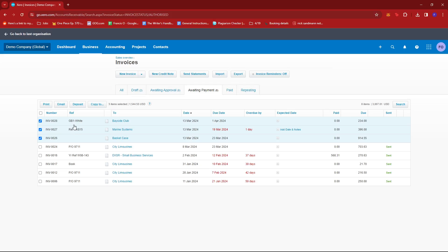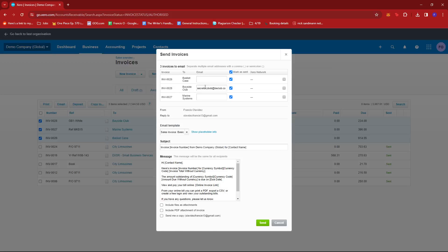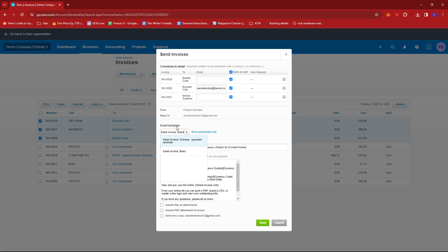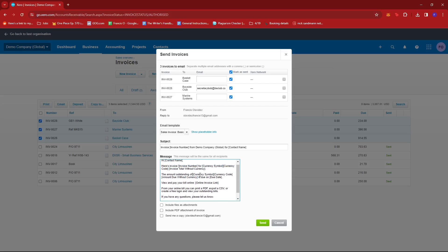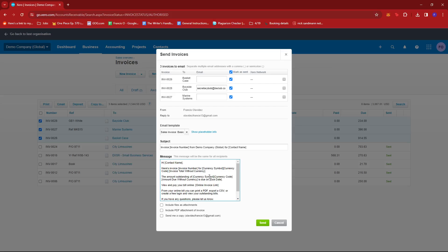Once you've selected those, just click on Email and then edit the email itself to personalize it or make it more fitting to whoever you're sending the invoices to. You can change the email template if you have other templates, and you can change the subject — maybe add the corresponding invoice numbers and change the contact name. If you wish to edit the email message itself, you can do so over here.